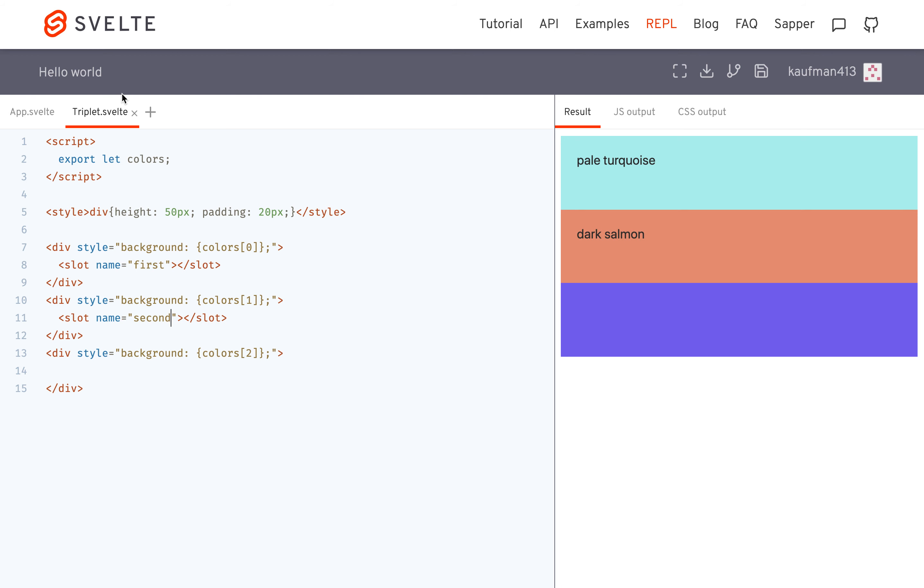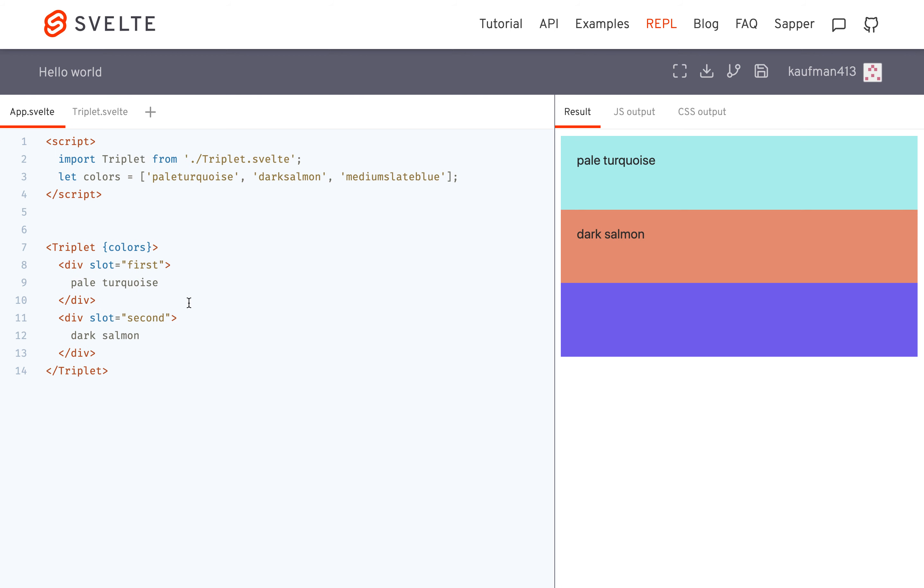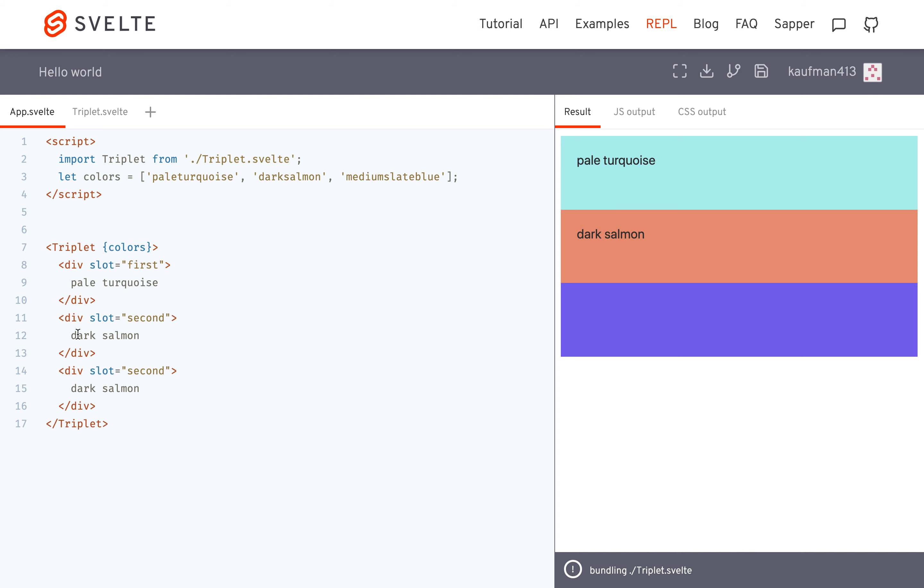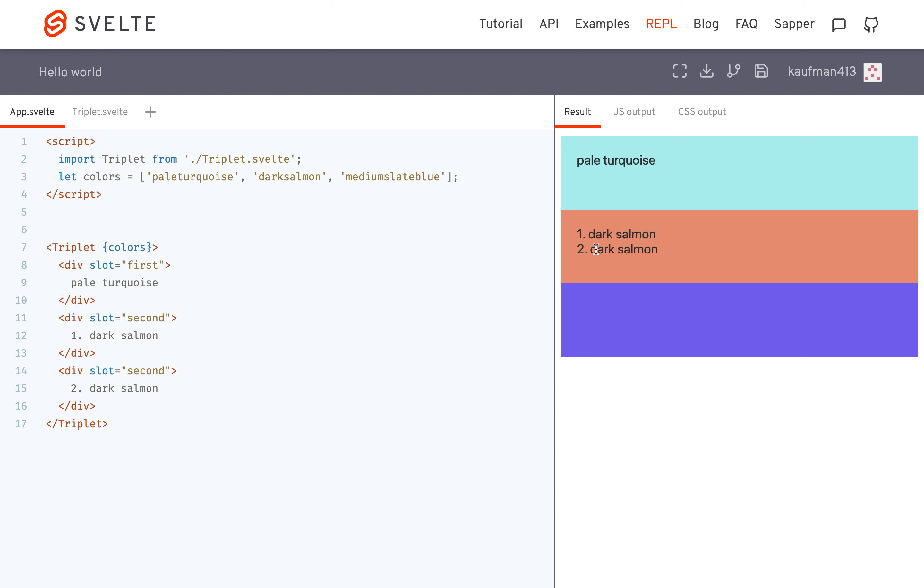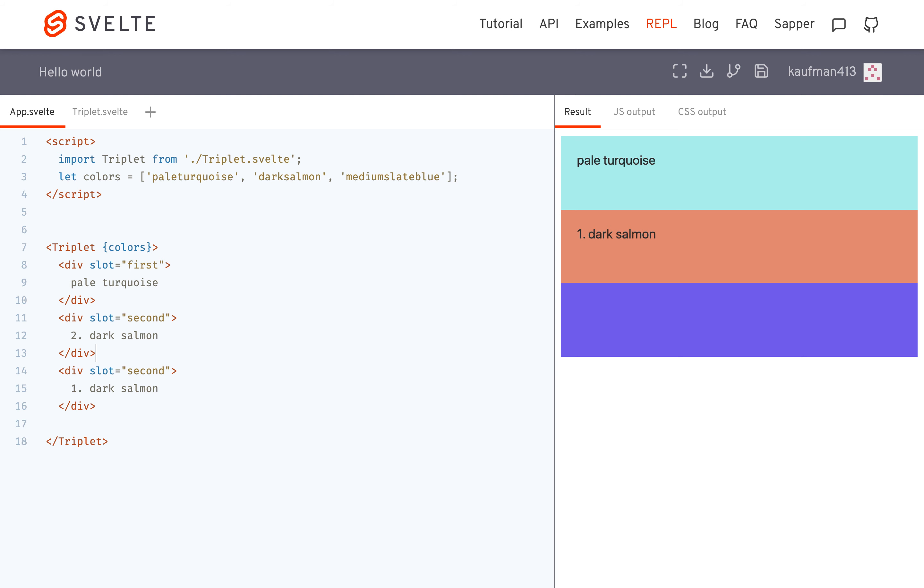Which is, you can have two, so I could paste this again and have one, two. So now I have two things calling slot second, and they're both inside there. If I copy and paste this one and put it up here, then that'll come before that one.